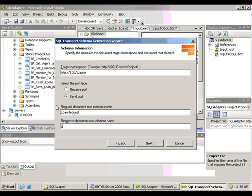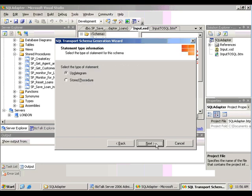Because we are sending and then receiving something back from SQL Server, it will be a multi-part schema that we're generating.